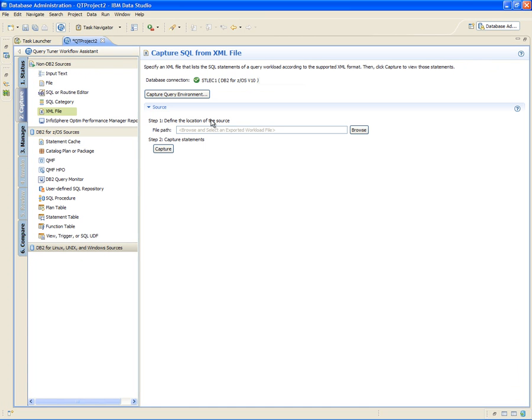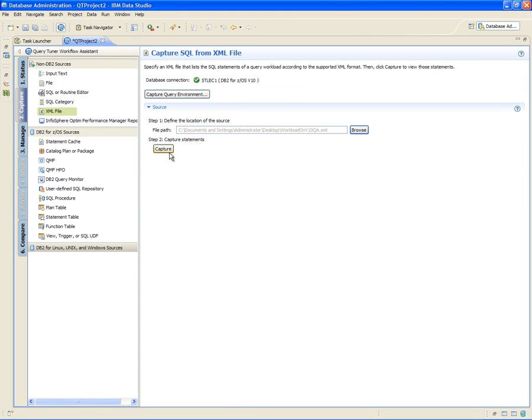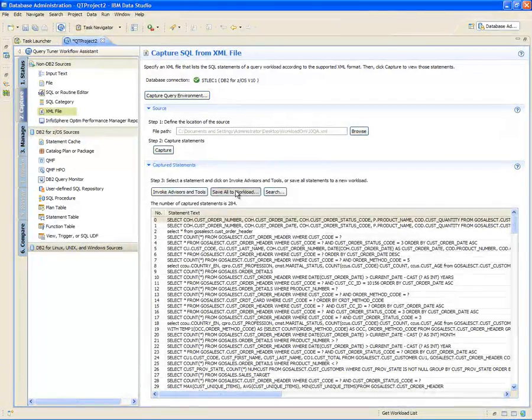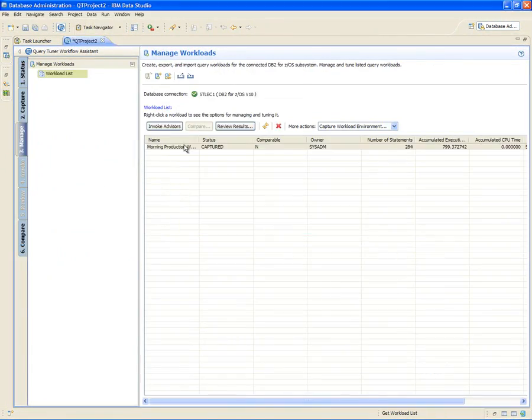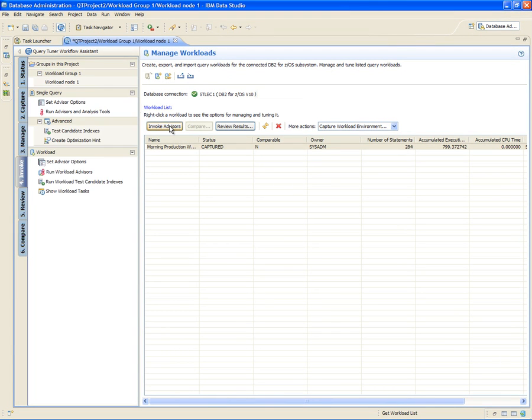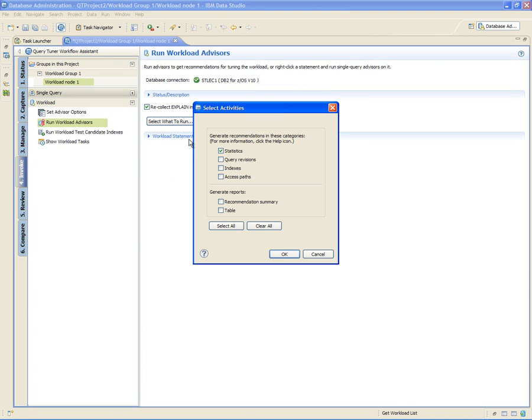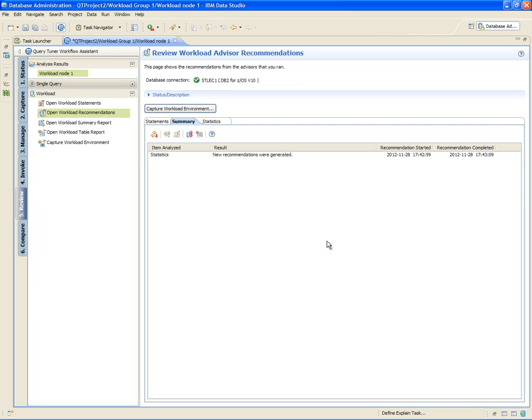Next, Shelley imports the XML file to InfoSphere Optim Query Workload Tuner. With a list of the imported SQL statements, she creates a workload that is then added to the workload list. Next, Shelley invokes the workload advisors to start the tuning process. There are various advisors that can be used to identify tuning opportunities. First, Shelley runs the statistics workload advisor to determine whether any required statistics are missing, conflicting, or are outdated. In this example, the advisor recommends to collect additional statistics.